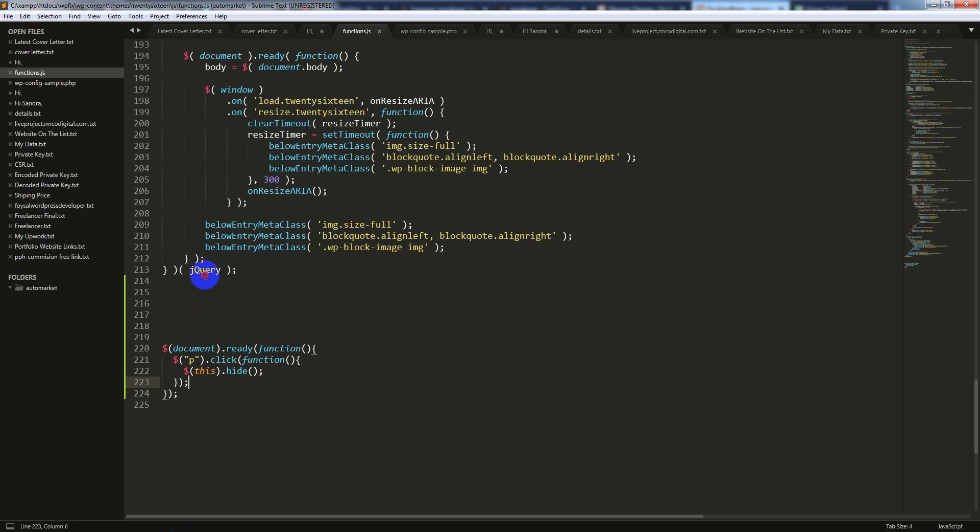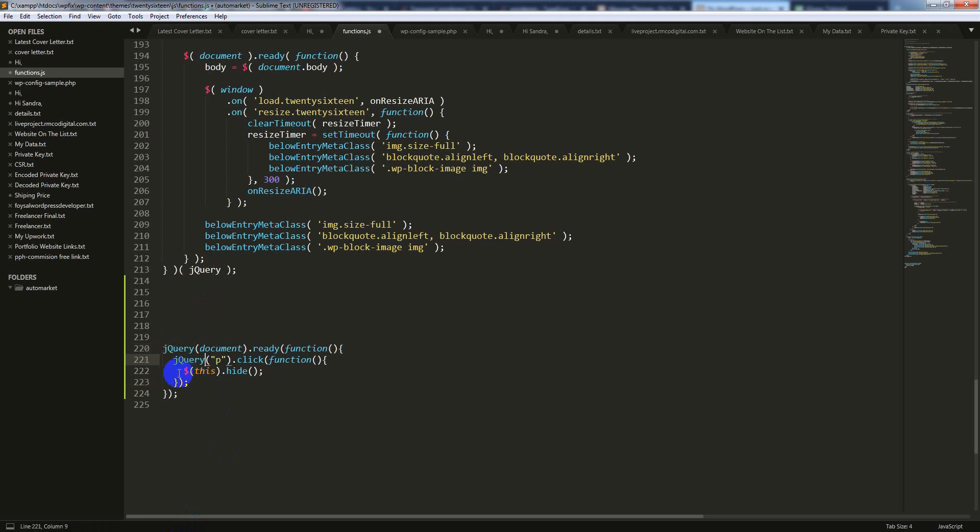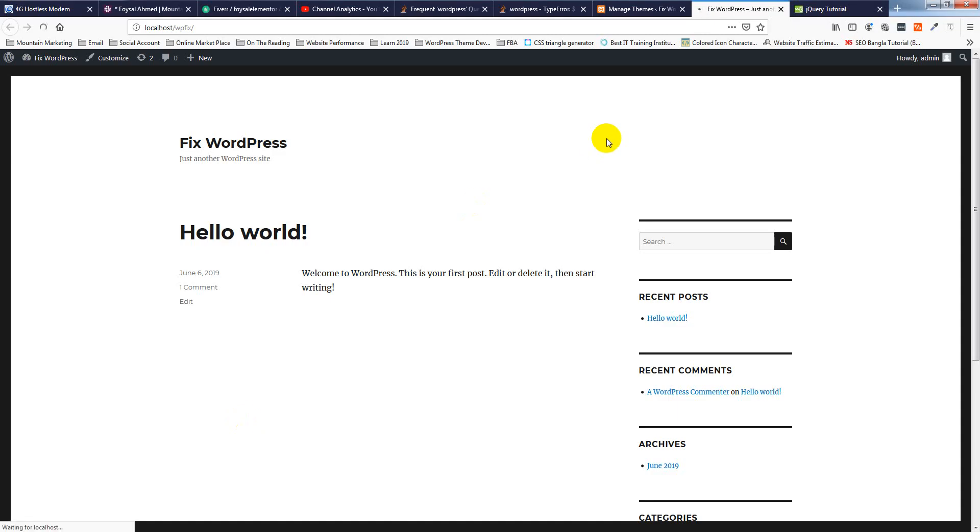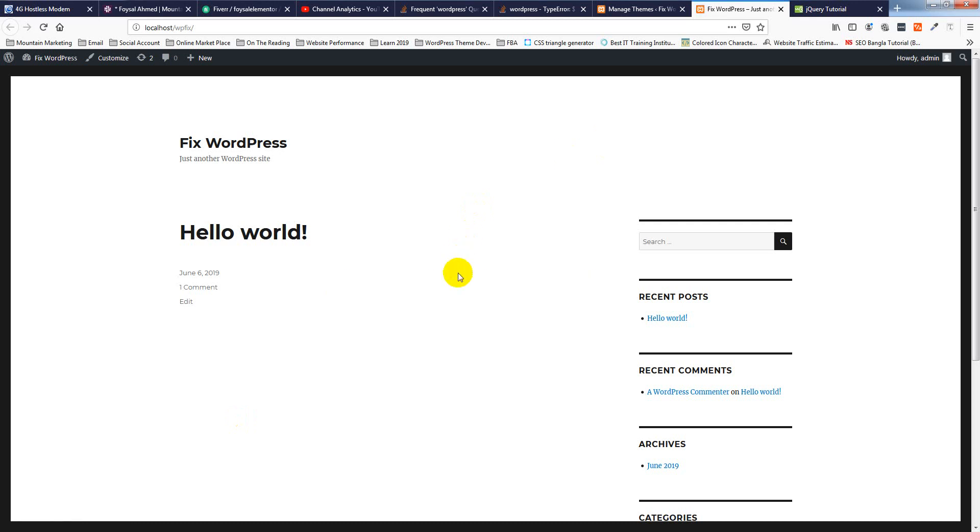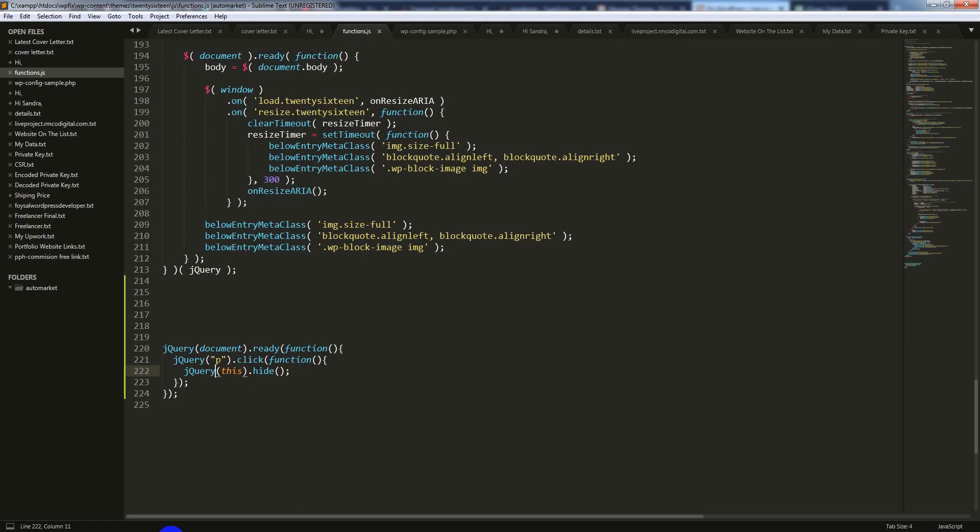I want to use jQuery instead of the dollar sign, then I'll show if it works or not. Save it, then refresh. Okay, so click—wow, that's working! So this is very basic, very easy but important. You have to use jQuery instead of the dollar sign.